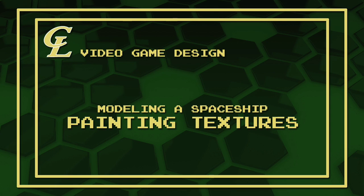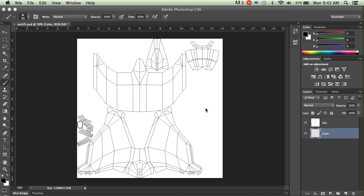Welcome back everybody. In this video we're going to be in Photoshop the whole time. I'm going to go over some basic Photoshop stuff so we can get a texture painted on our ship, and then next time we'll get it back into Maya and applied to our ship so we can see all the awesome work that we've done.